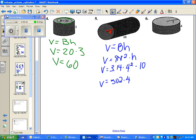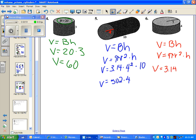For the next problem, volume equals area of the base times the height. Again, it's pi r squared times the height. We put in 3.14, our radius is 5, and our height is 4. When we put that into our calculator, we get 314.